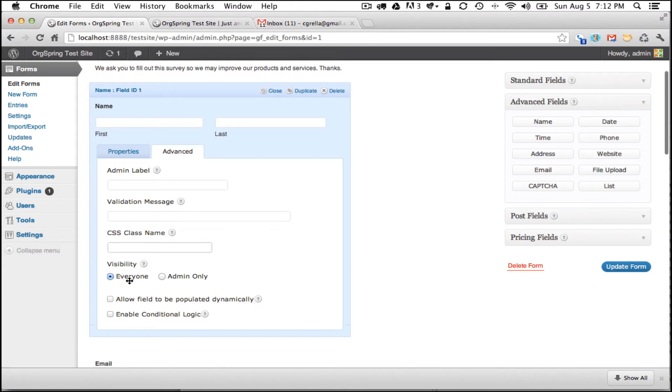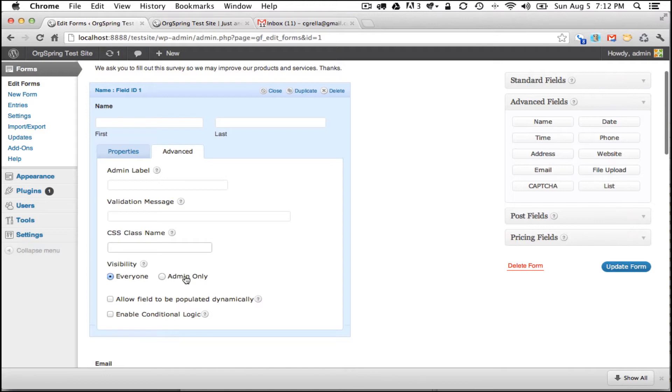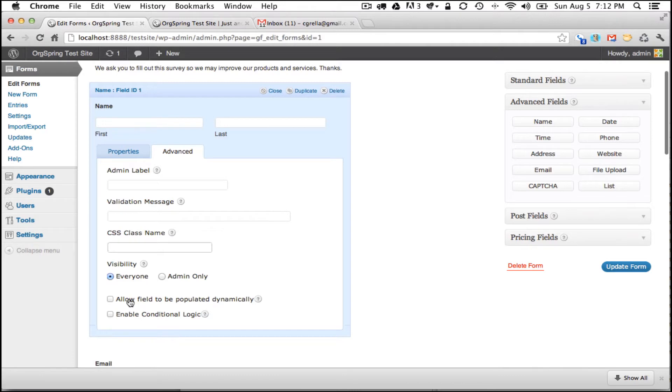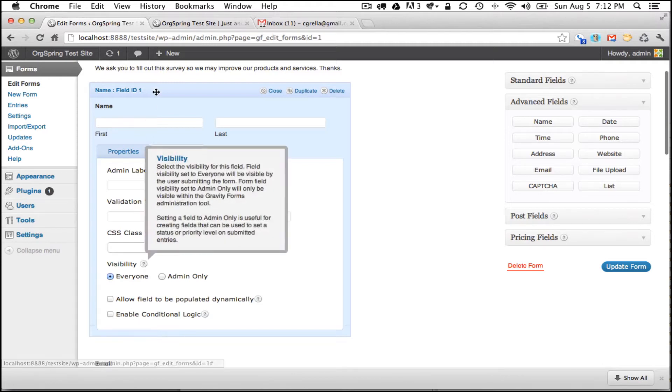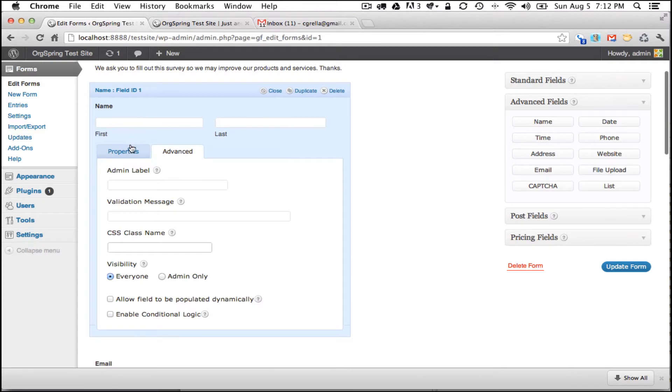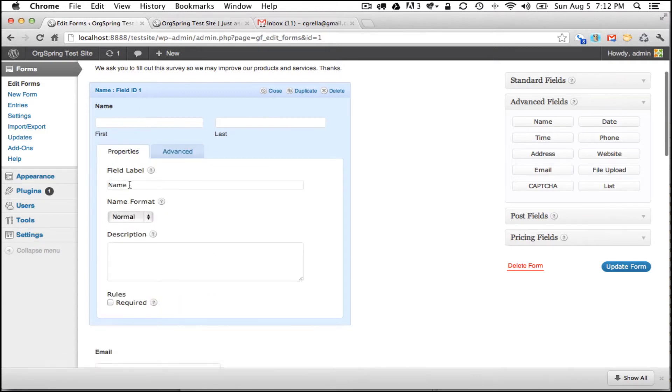And then you have visibility options. This is going to be visible to everyone. There are some fields that you might want to use for calculation purposes that might not want to be visible to the public or the respondent and only visible to the admin. This is obviously not that case. You can allow the field to be populated dynamically with things like IP addresses from the respondent. And then you can also enable conditional logic which would allow this form field to be displayed based on a condition being true or false. This is the first field. We're not going to worry about that, but we will use conditional later.